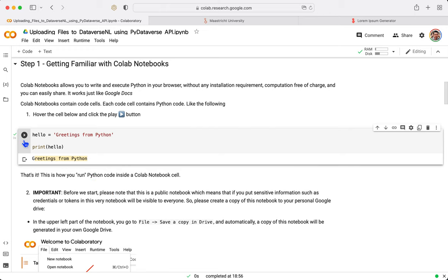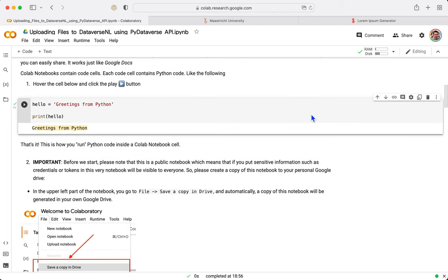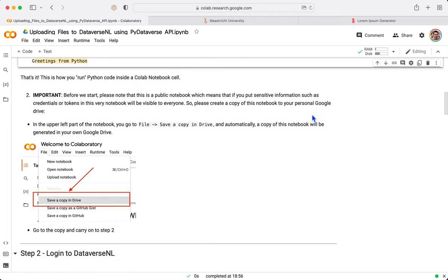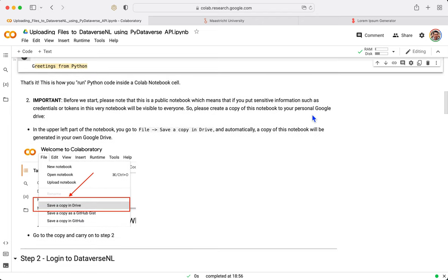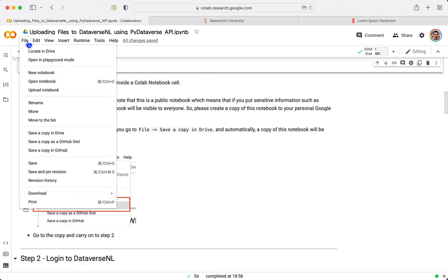The rest is just text. So remember, press the play button. What is most important is that these Collaboratory notebooks actually work like Google documents, where everyone that has access to this link can see and edit the notebook. Therefore, what you need to do is actually create a copy of this notebook.